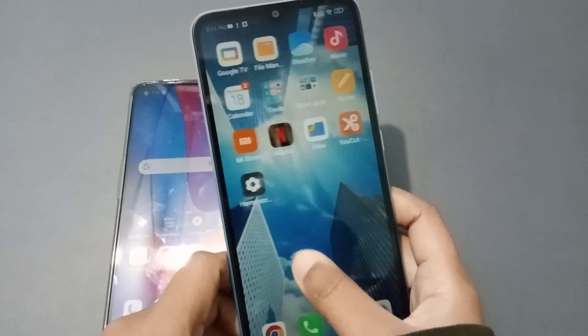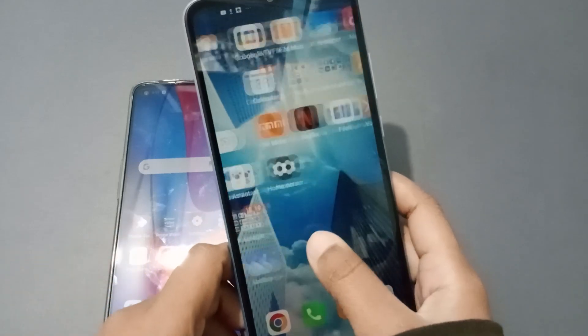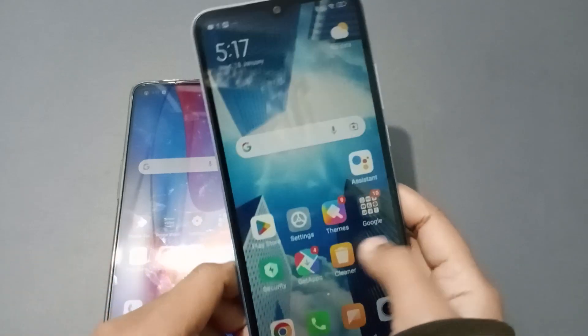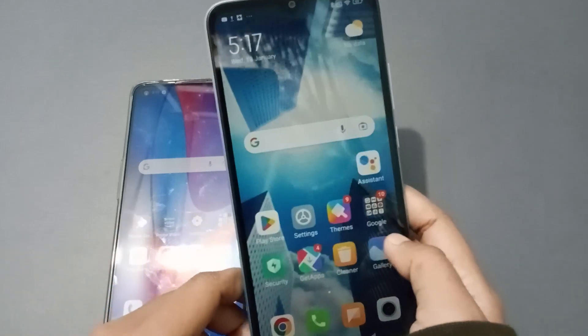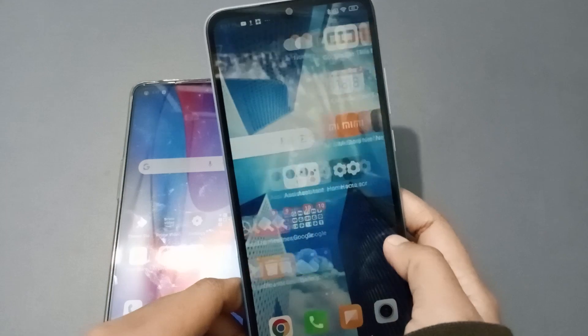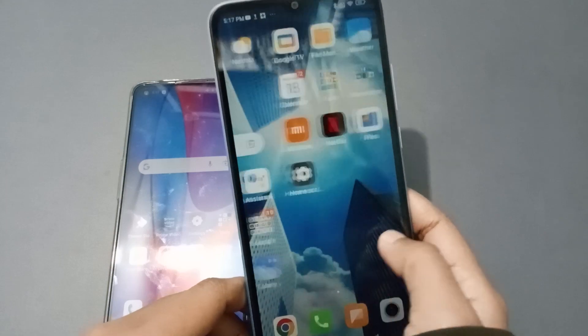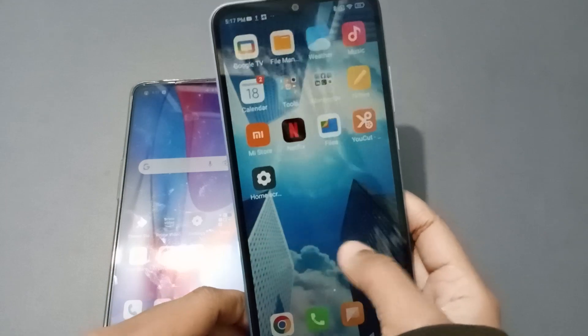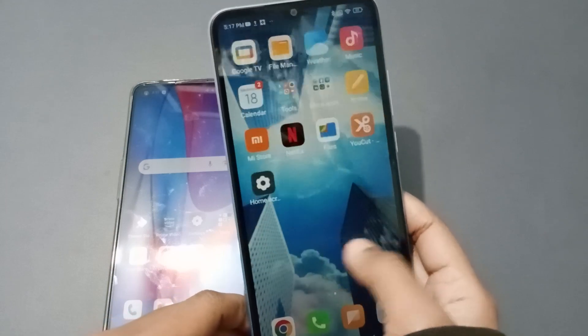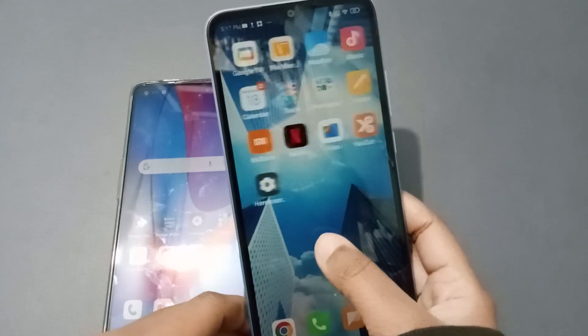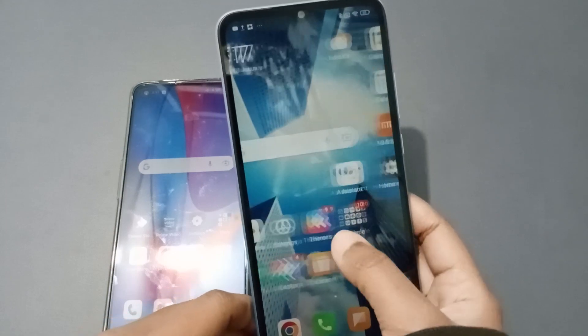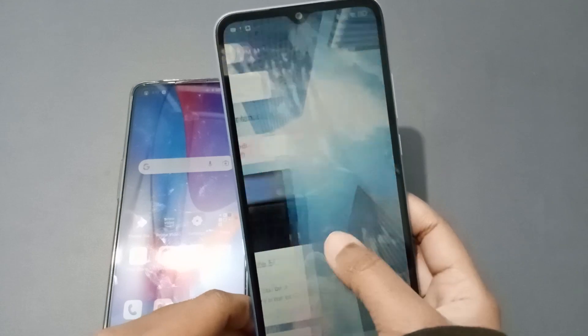Hello friends, in this video I'm going to show you how to transfer photos and videos from a Poco phone to another device. Before we start, do not forget to like the video and subscribe to the channel.